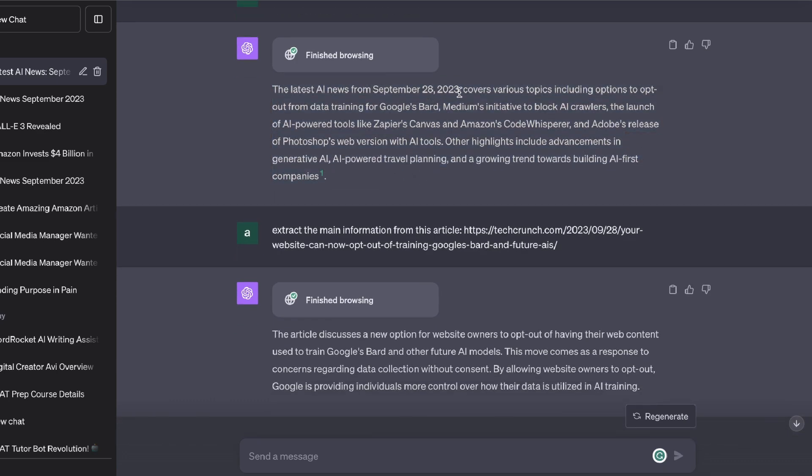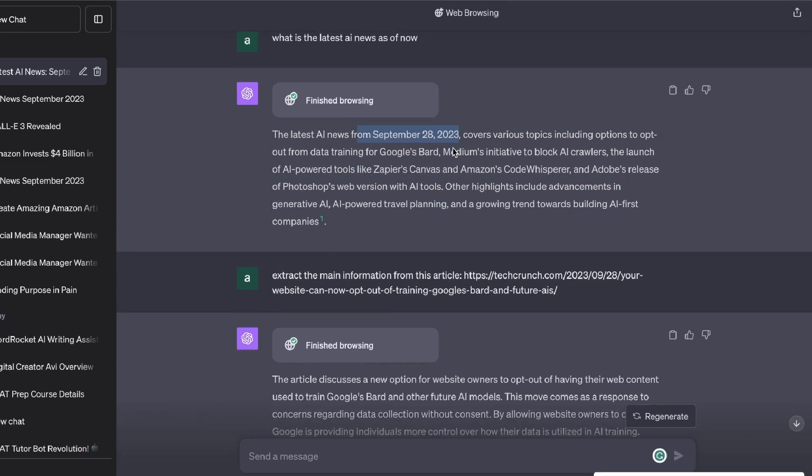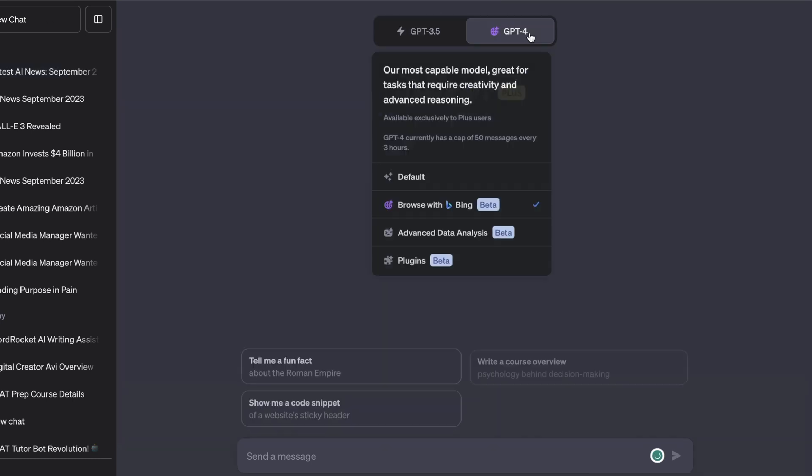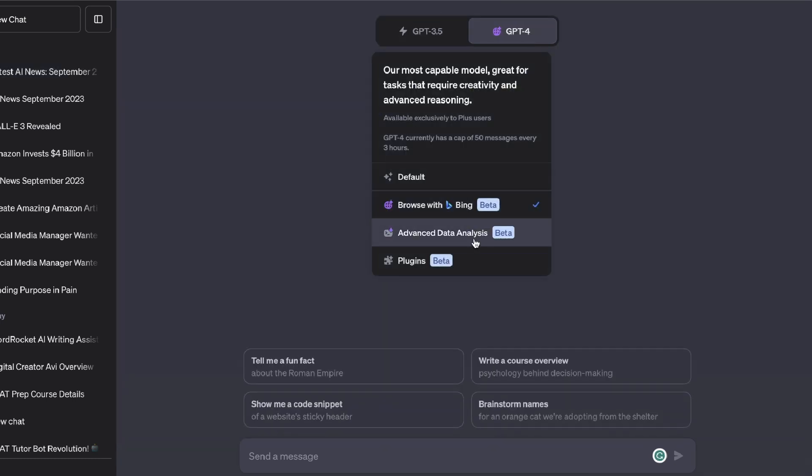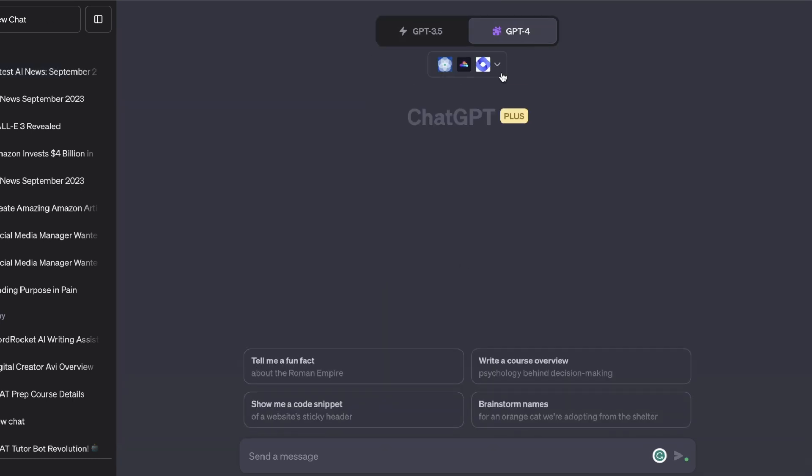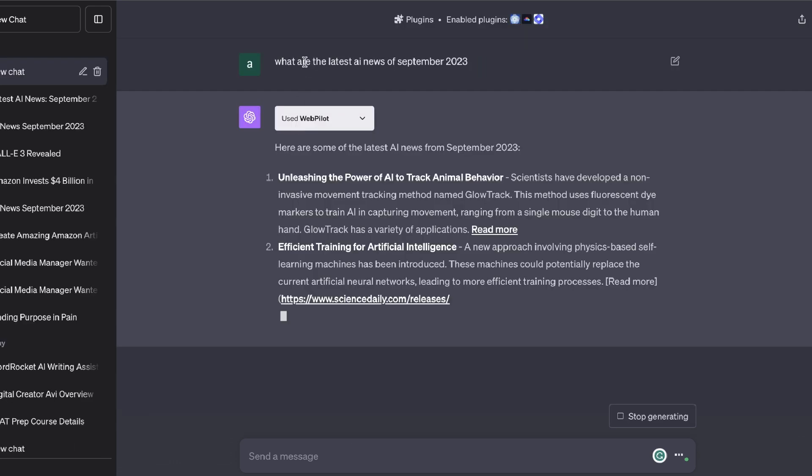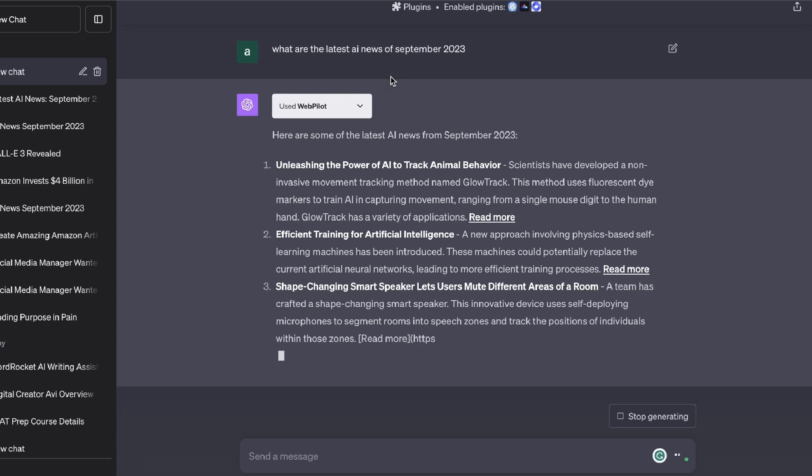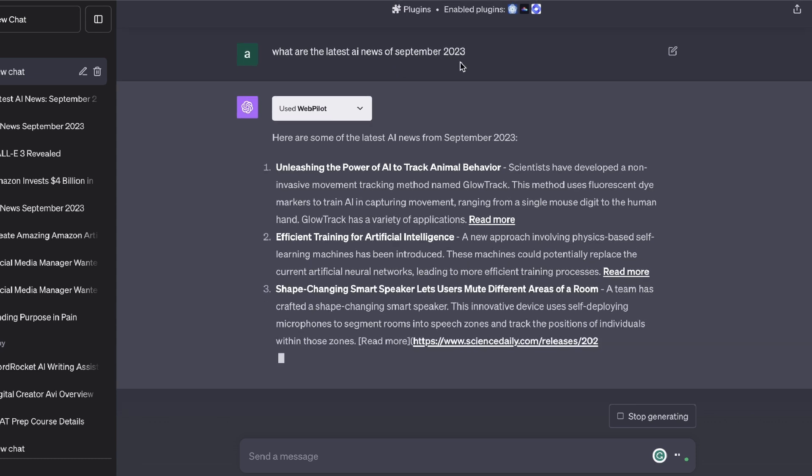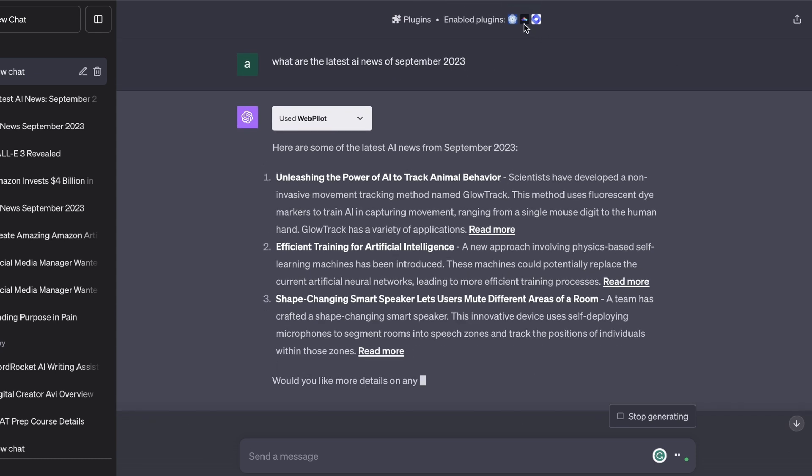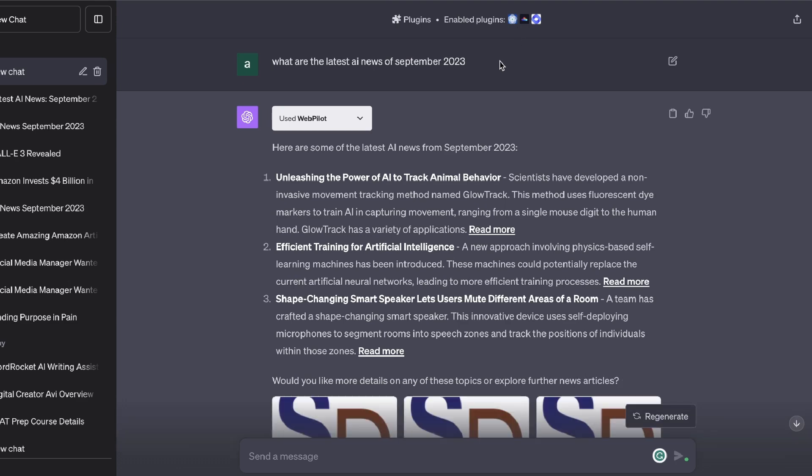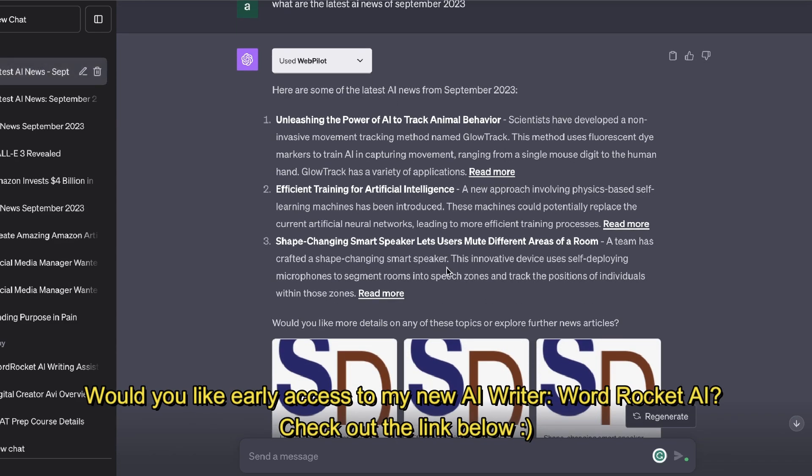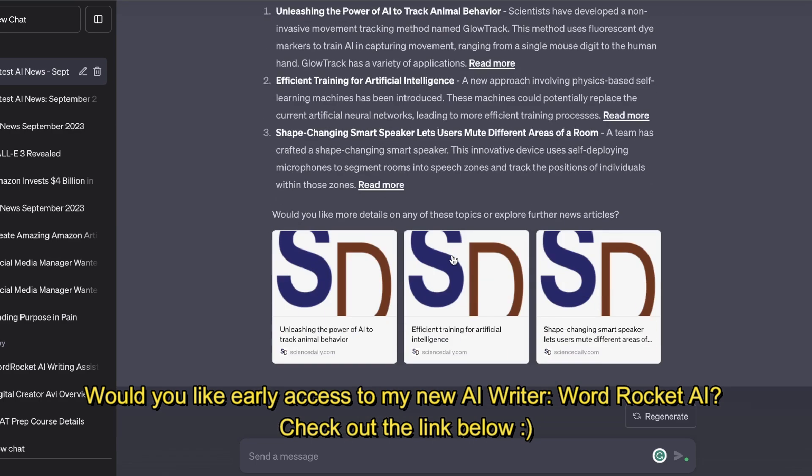But again, I could have just went ahead and simply used the Web Pilot plugin that's available on ChatGPT and that would also be able to give me a similar output. For example, I've asked ChatGPT 'what are the latest AI news of September 2023', but this time I'm using the Web Pilot mode which is enabled.